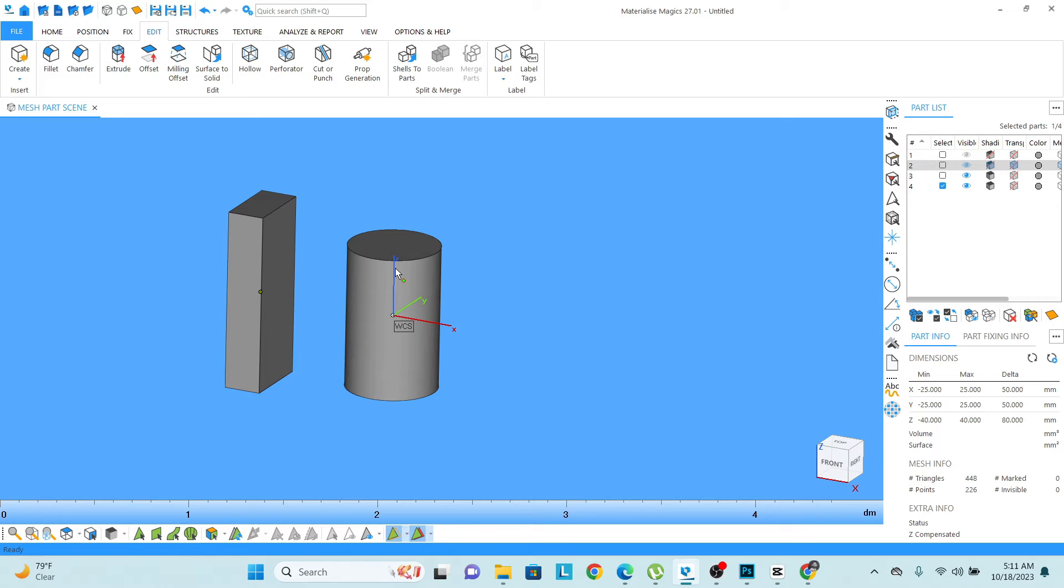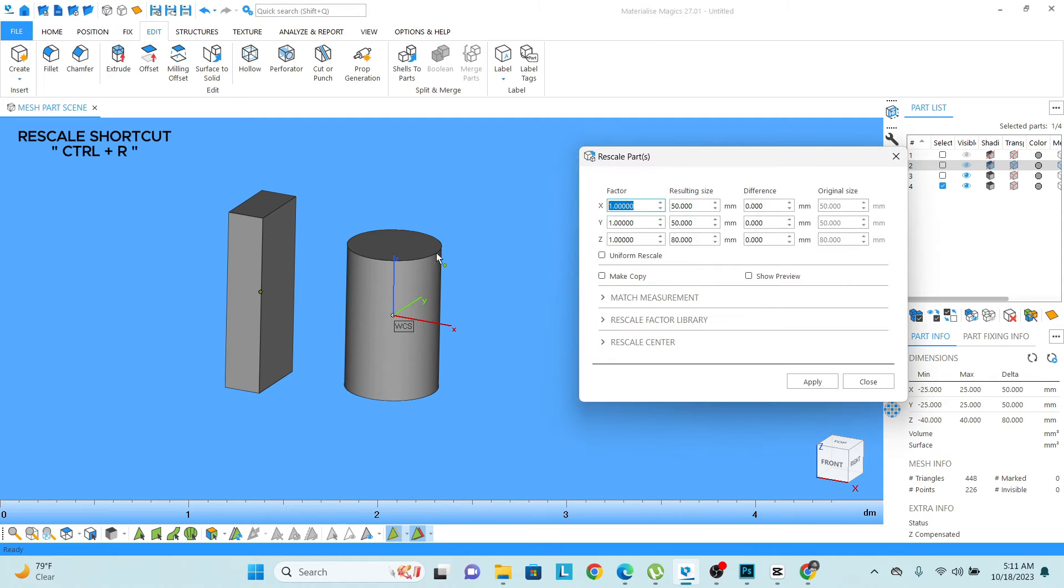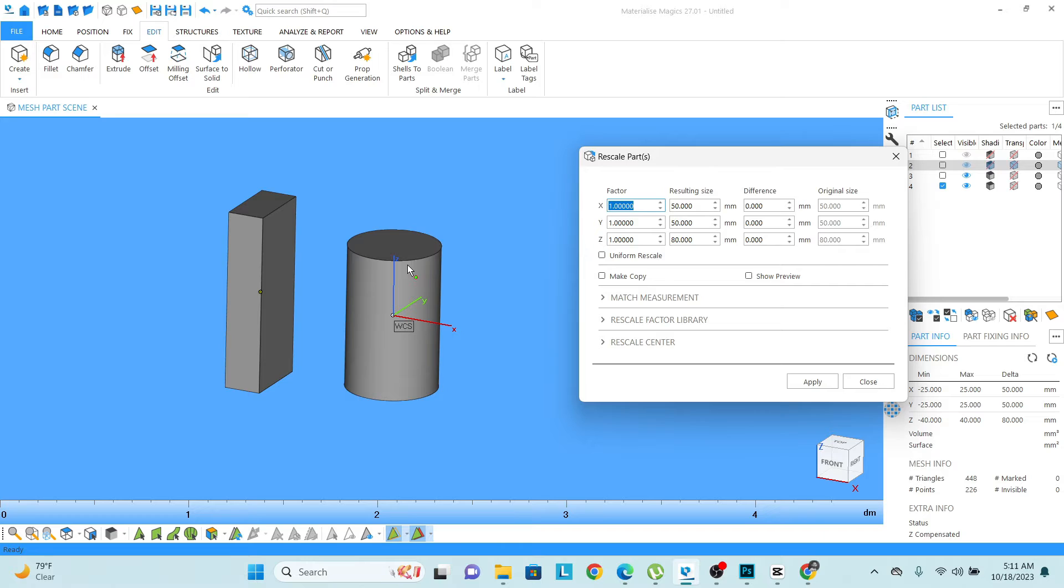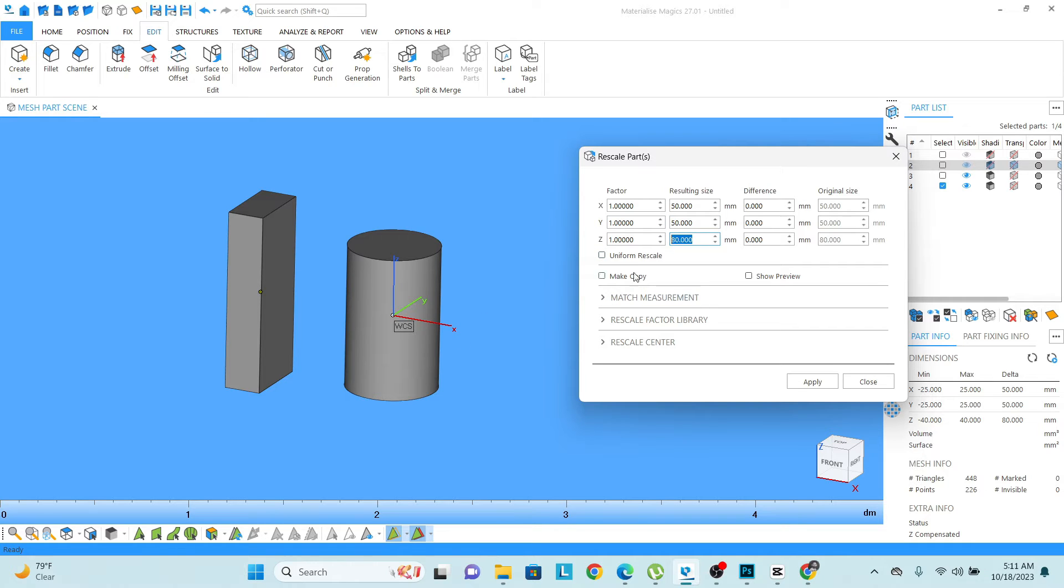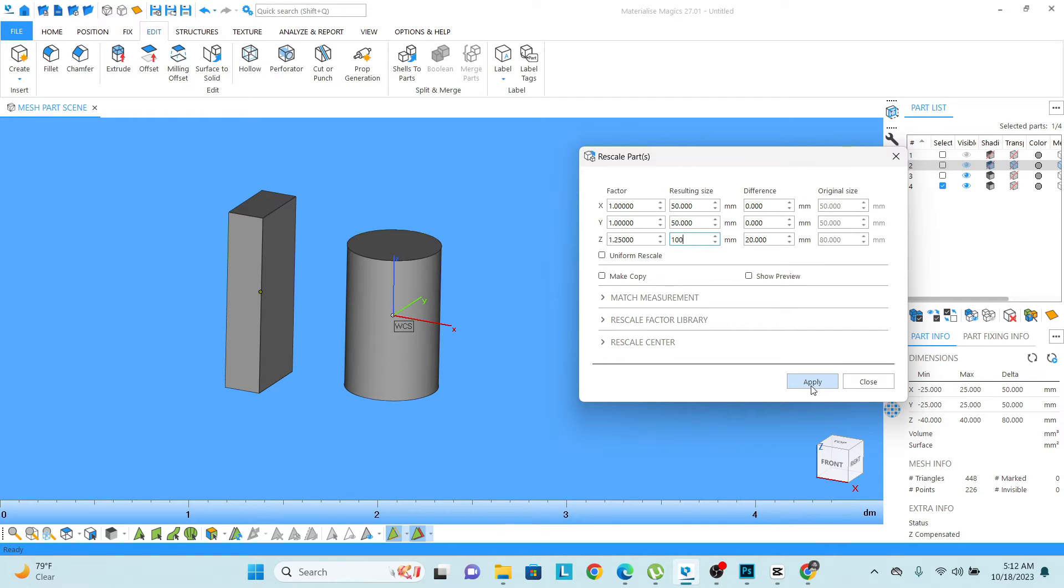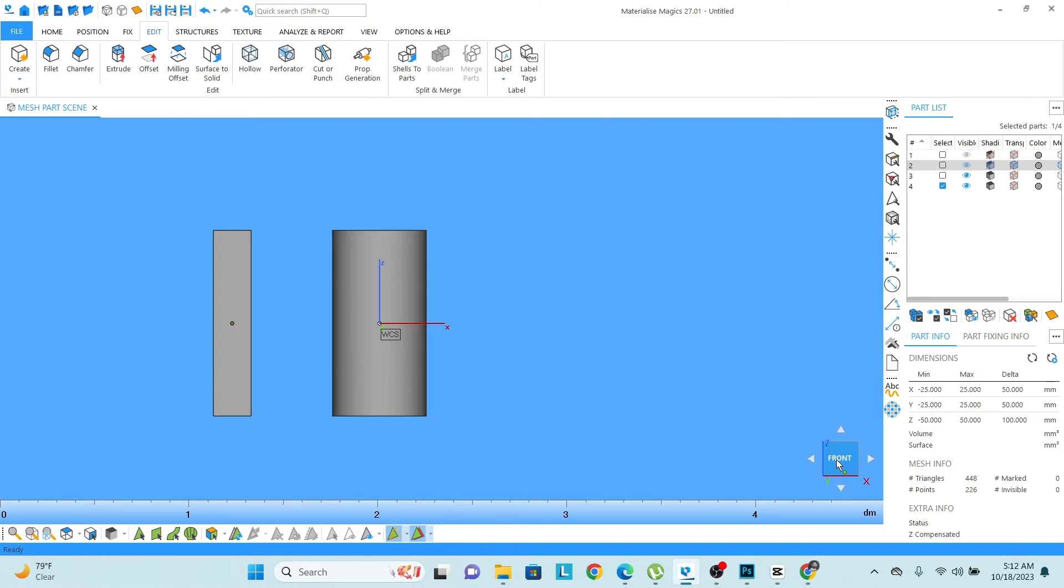As we learned in the previous video, we can rescale, that is CTRL plus R, and I just want to extrude the model in Z direction. Right now it is 80, and as I am not changing any other dimensions, I will keep it unchecked, uniform rescale. I will write Z dimension as 100 mm, that is 10 centimeters, and then apply. So you can see I have changed the dimension.